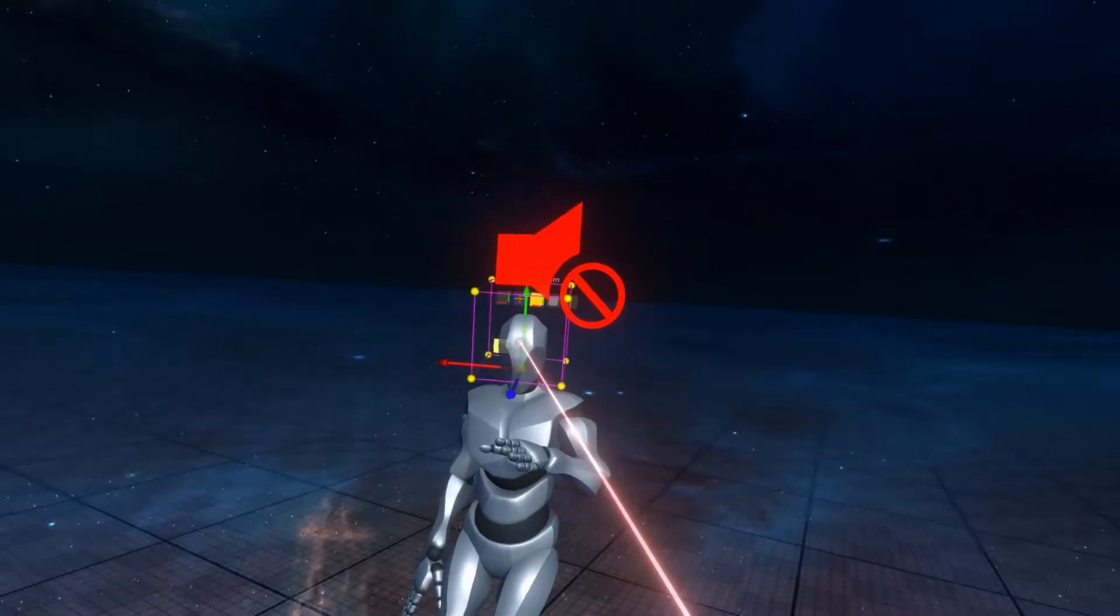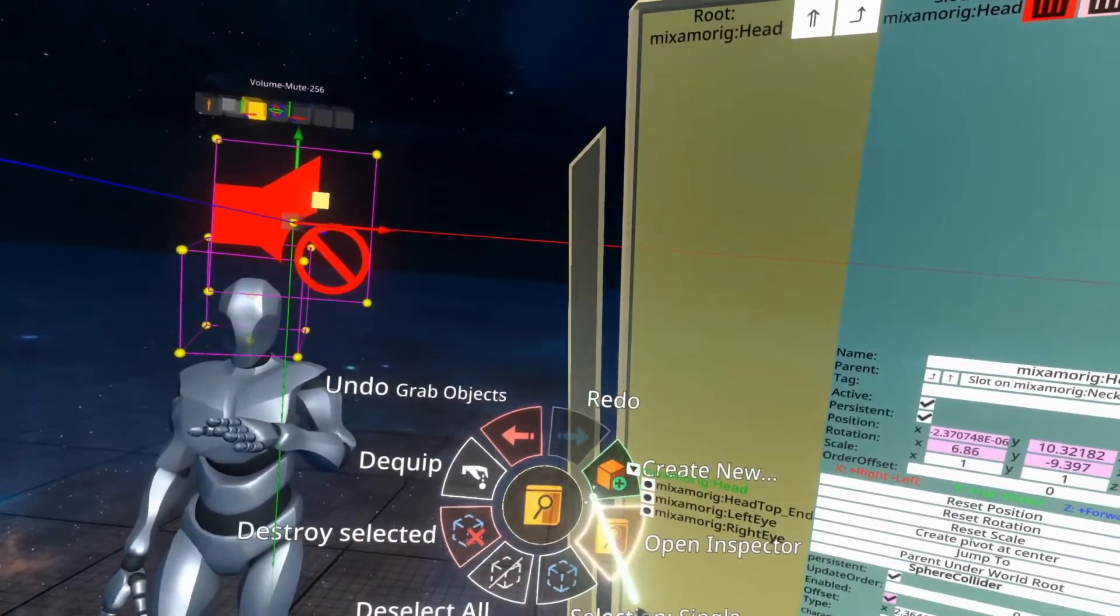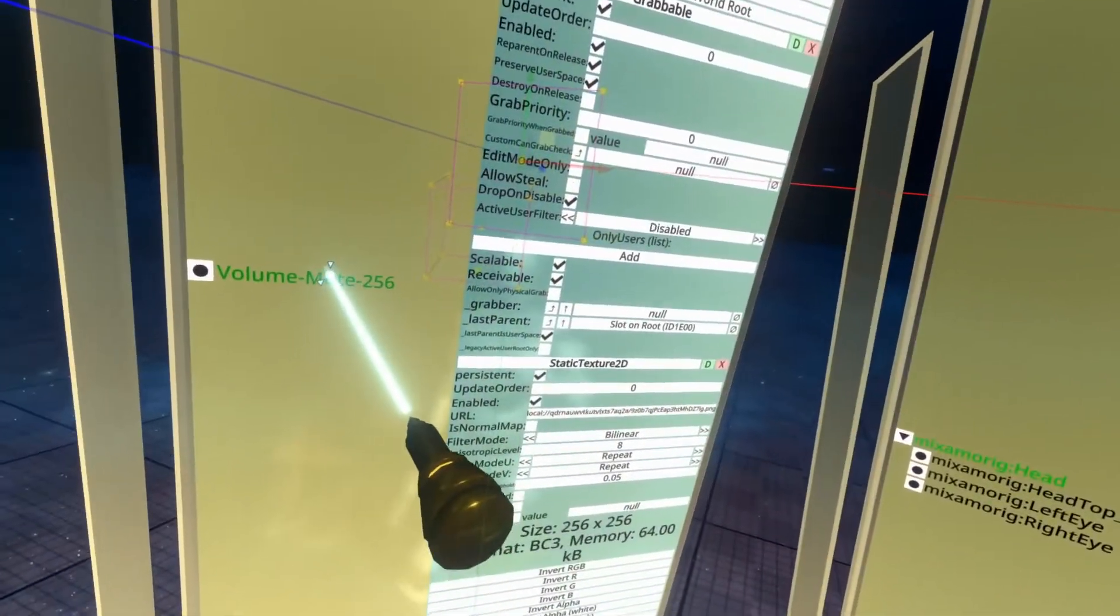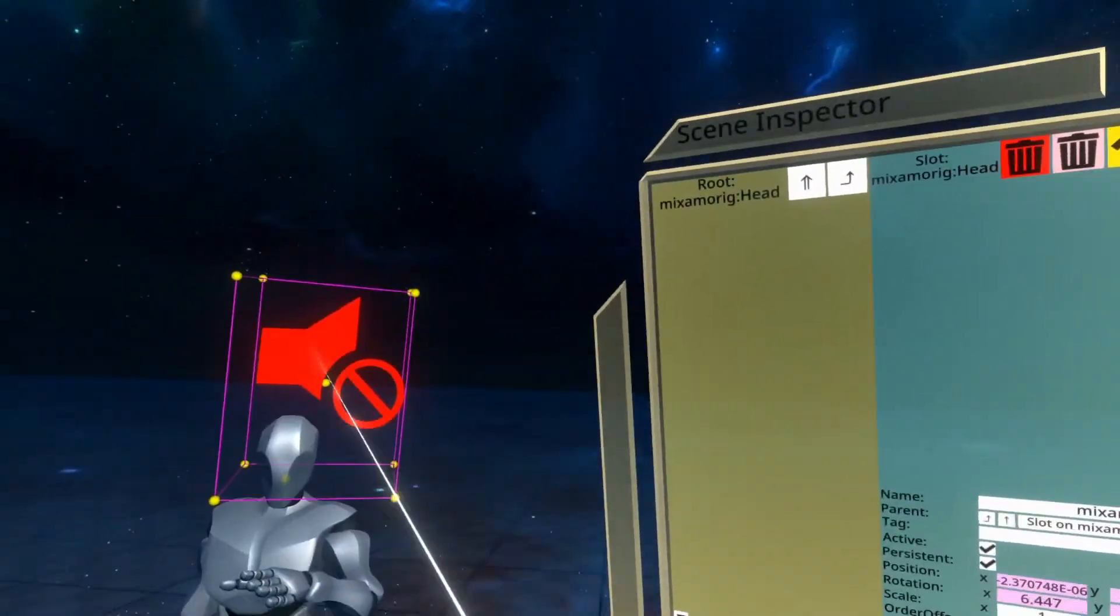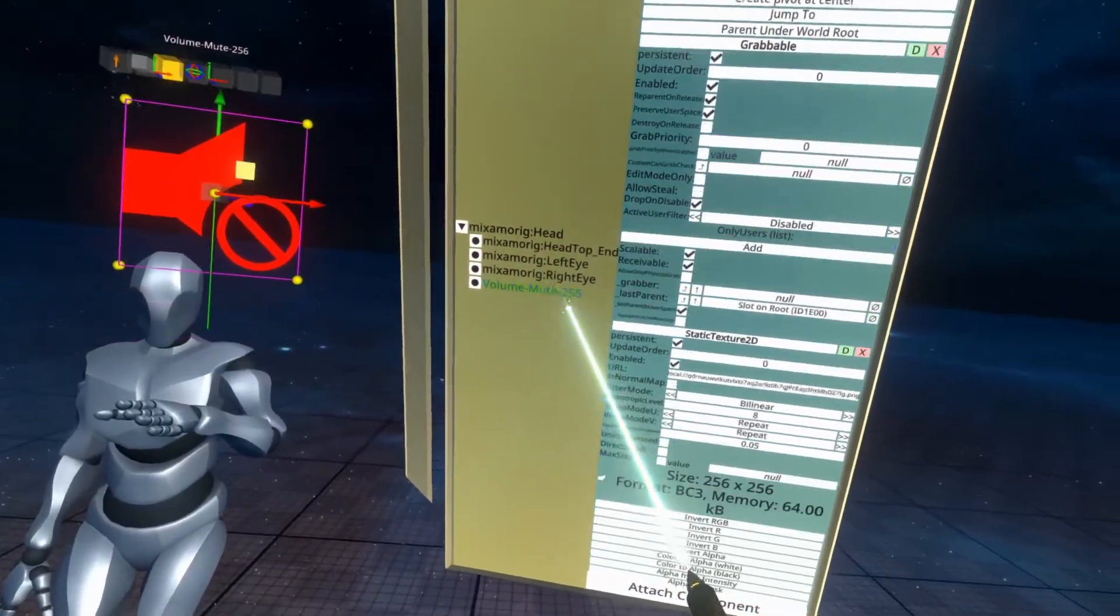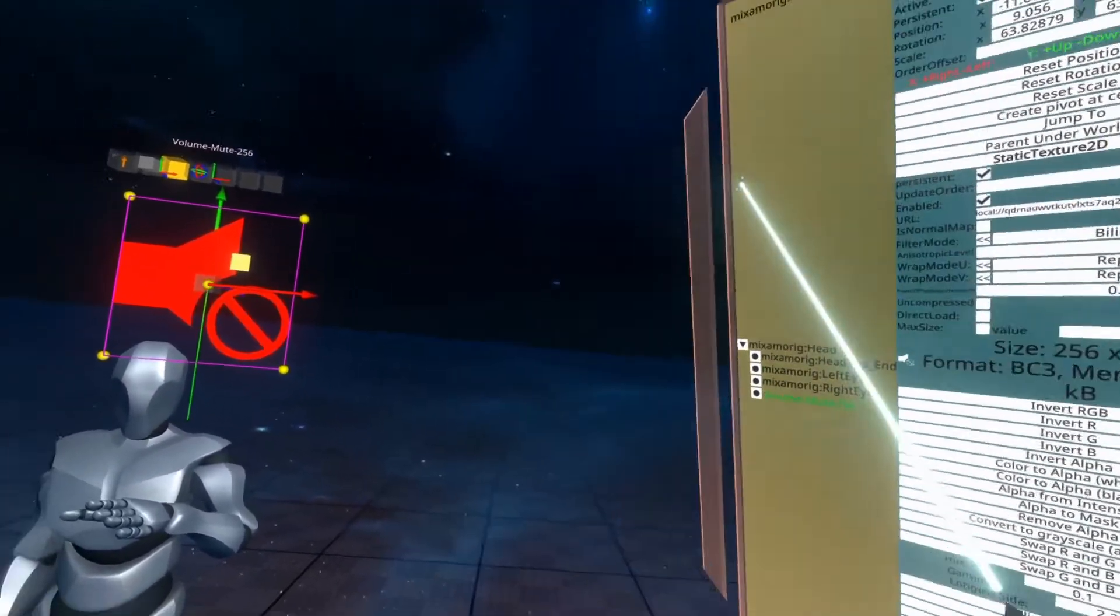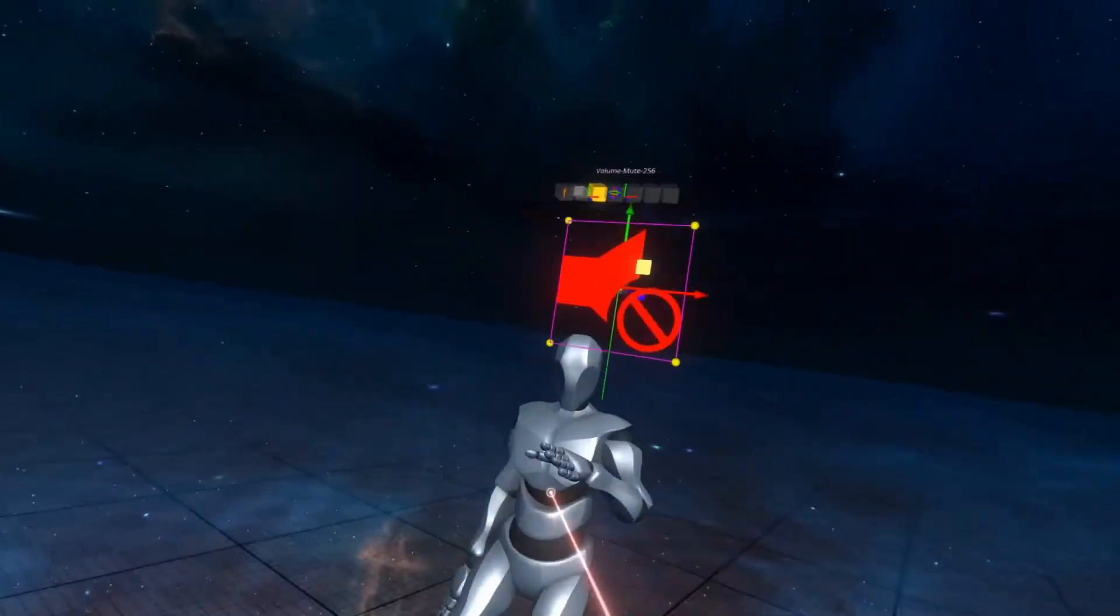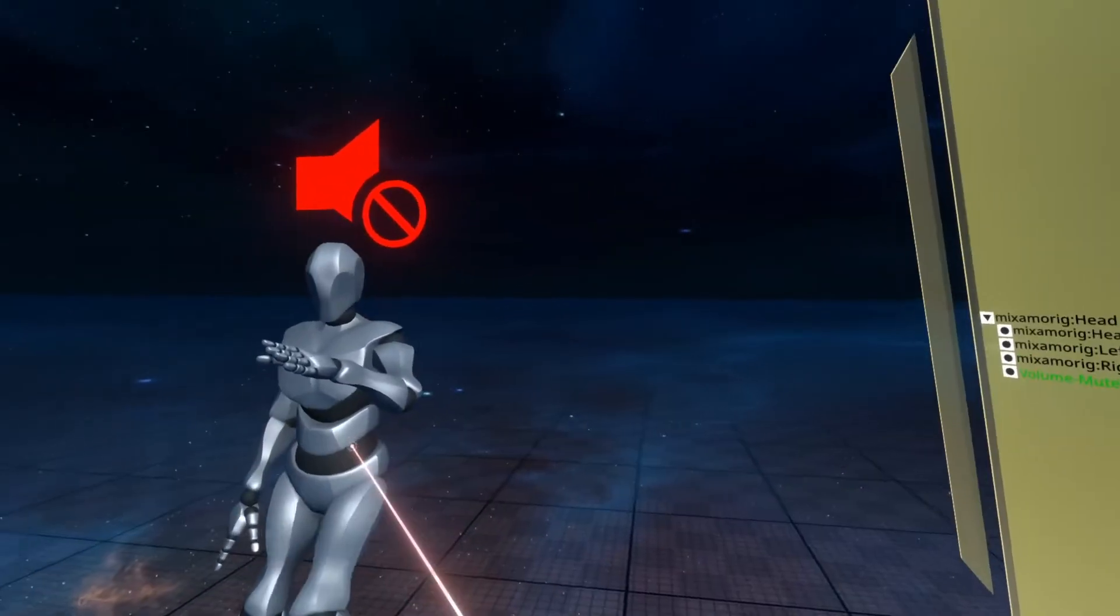First thing we do is position this above the head and parent the icon to the head. We're going to be doing this roughly. If this is your own avatar you might want to do things a little bit more rigidly. I'm also going to take this volume icon and remove the grabbable so it's no longer grabbable. So now you'll see it moves around with the avatar and isn't grabbable itself.